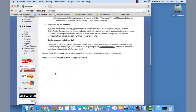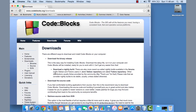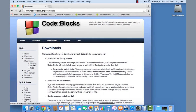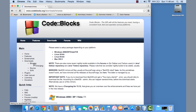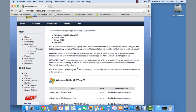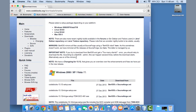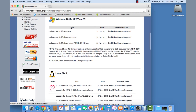On the Code::Blocks download page, you can find the 'Binaries' link on the left-hand panel. Click on 'Binaries' under Downloads and choose your operating system accordingly. For Mac OS you need to go to the Mac OS X option; for Windows, click on the Windows option.